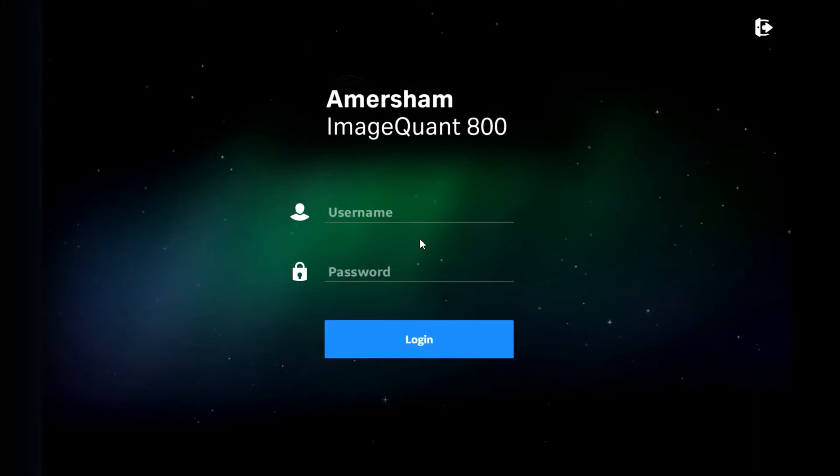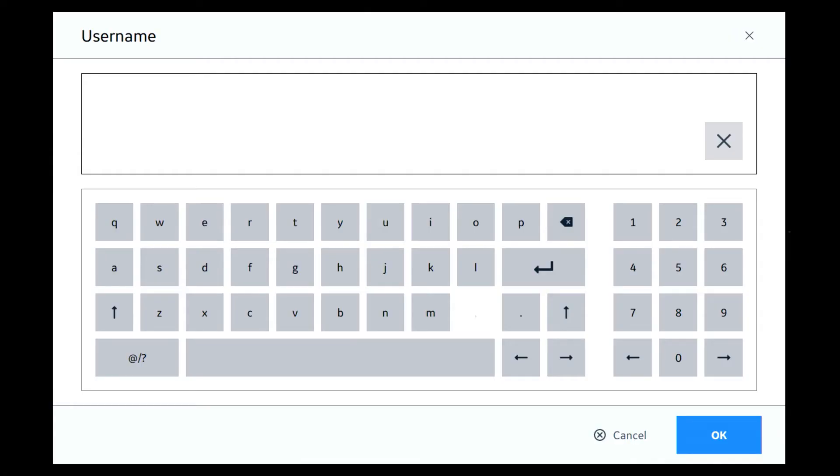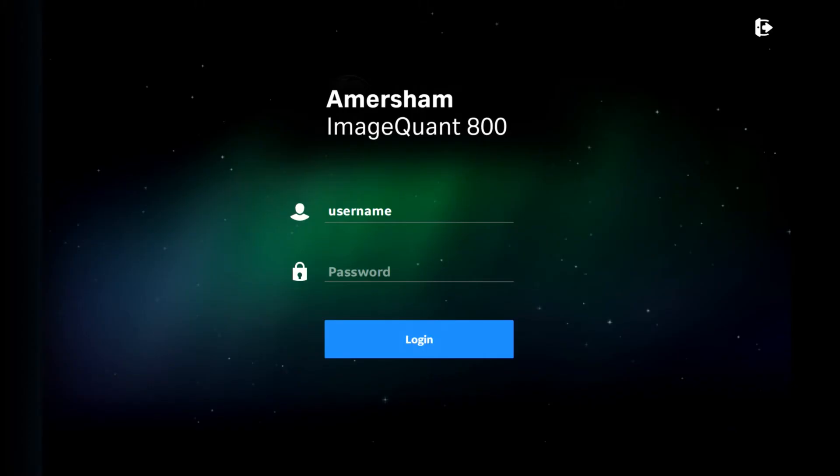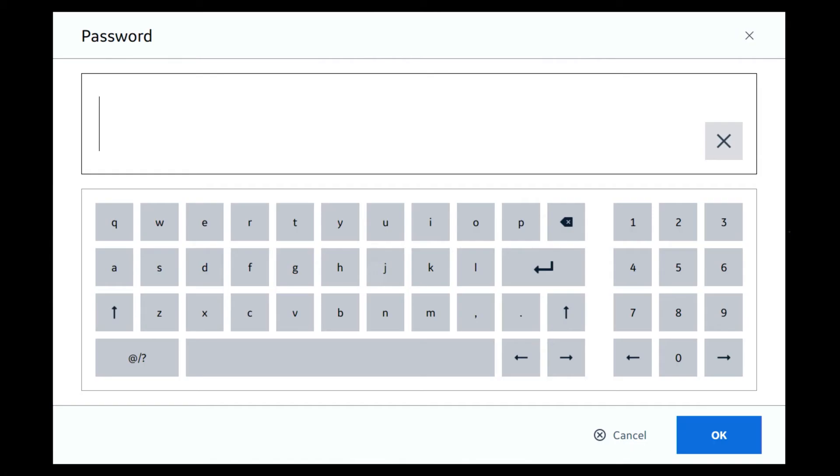After we switch on the instrument you're going to come to the login screen. Here we can enter our username, which you'll have created previously, and then we're going to enter our password.